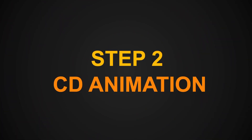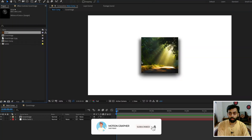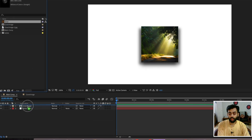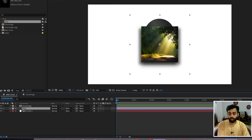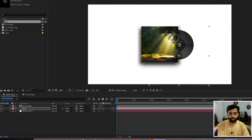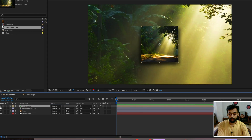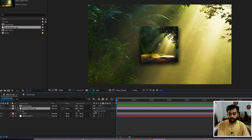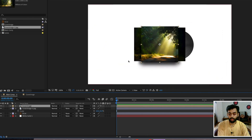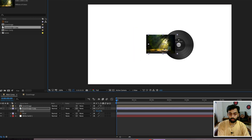Now it's time to import the CD. I've already downloaded this file from Freepik.com — the link is given in the video description. I've separated the file in Illustrator. Drag the CD layer into the main comp. You can see it is below the cover image — drag it to the appropriate position. Drag the cover image into the main comp as well, below the cover image comp, then reduce the image size.